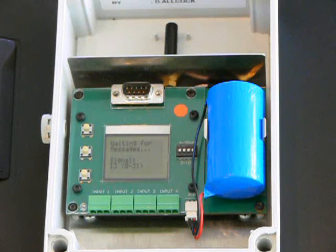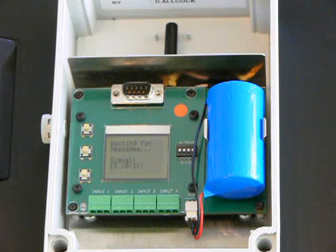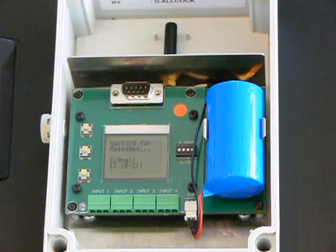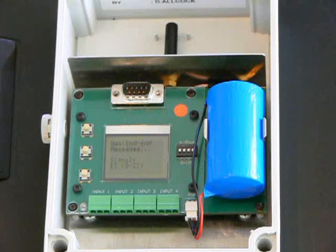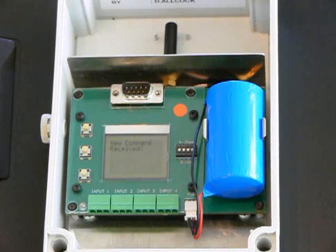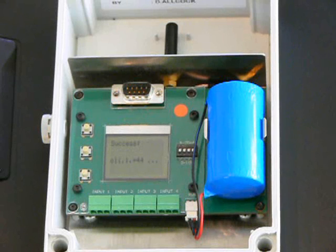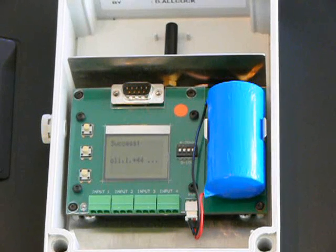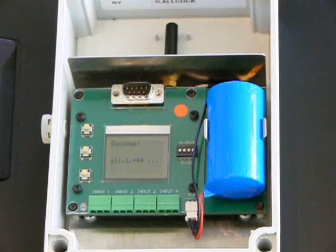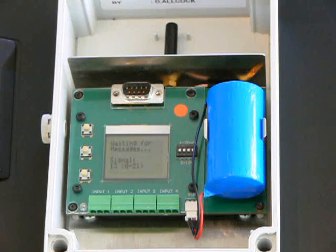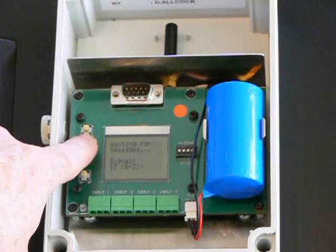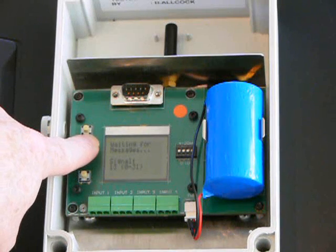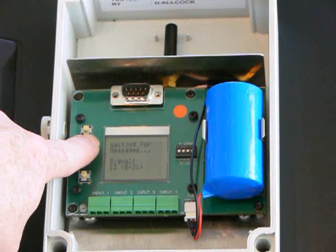When a valid message is received by the Meetron it shows you on the screen. When done you can put the unit to sleep by pressing and holding the centre button.